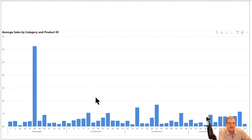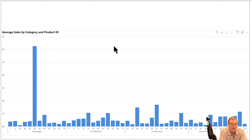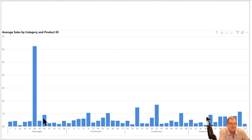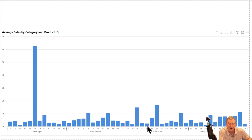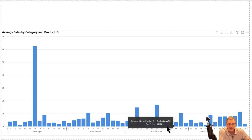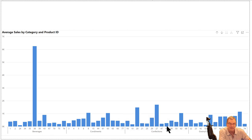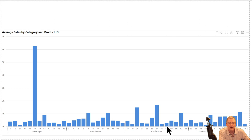Basically what I've got is a sample data set from a gourmet food store. It's got average sales for different categories of products. This is the improved hierarchical axis from last year. We've got five categories of products and then a bunch of product ID numbers.